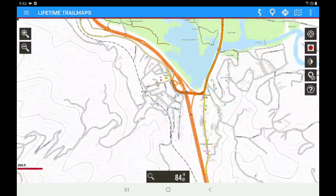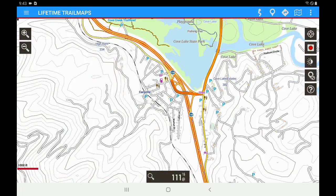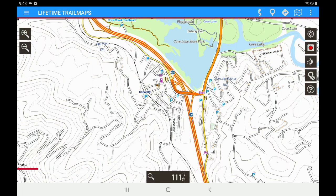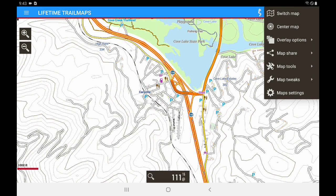So what we're going to do is zoom out a little bit and now we're going to go ahead and load our trails. The way we load our trails for that area is we go to the folded map icon again. We want to go down to overlay options.